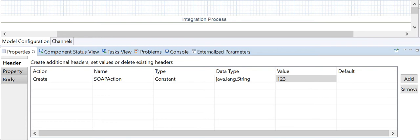An important note: data written to the message header during a processing step — such as in a Content Modifier or Script step — will be part of the outbound message sent to the receiver. However, a property will remain within the integration flow and will not be passed to the receiver. So property parameters are scoped within the iflow only.